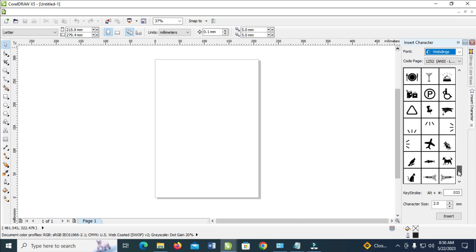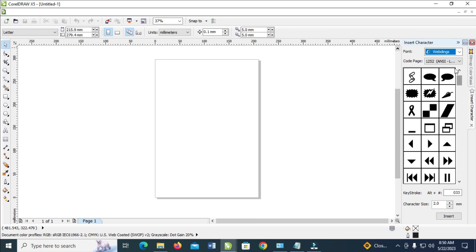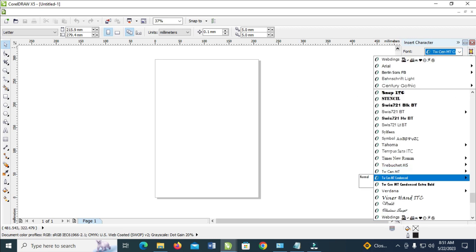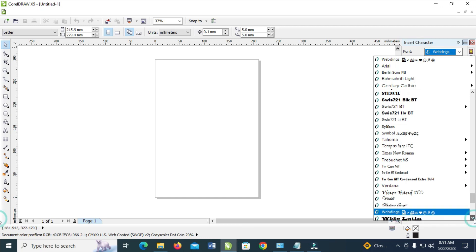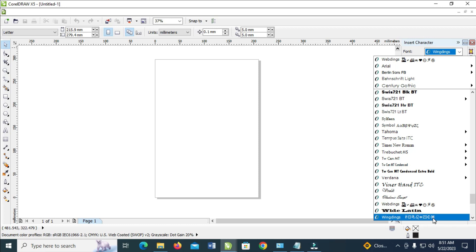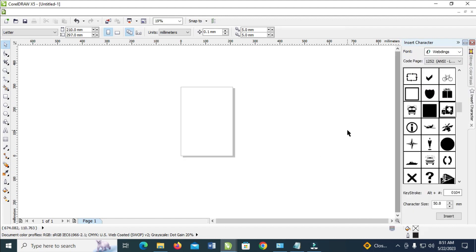Select any symbol of your choice. Also, you can click right here. As you can see, there's another Webding right there. You also have Wingdings. Select this one too and choose any character of your choice.